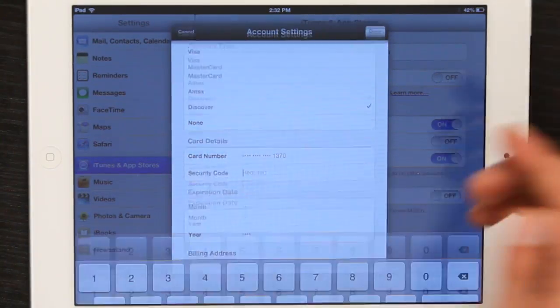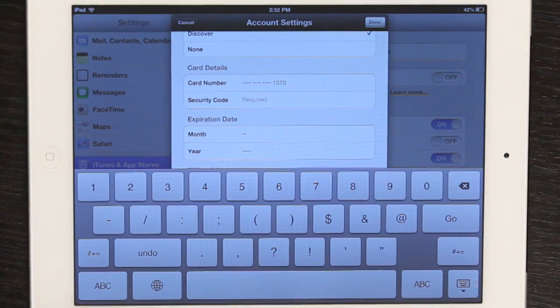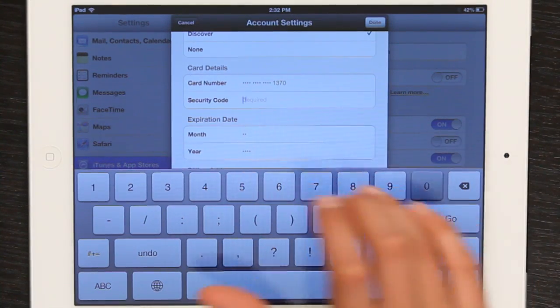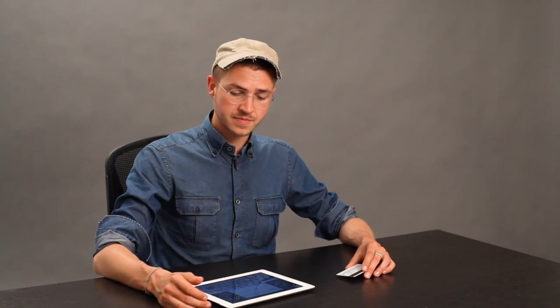There's the security code field and I just type in the relevant code. Then I tap done and it verifies it. There we go and I'm free to shop away, purchase whatever I want. Thanks for watching. I'm Skylar.